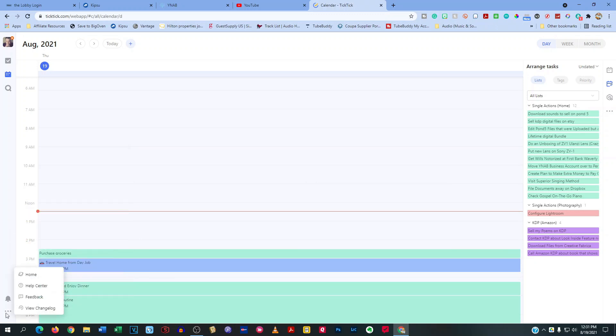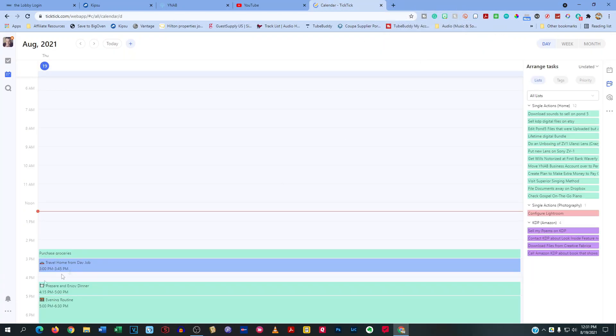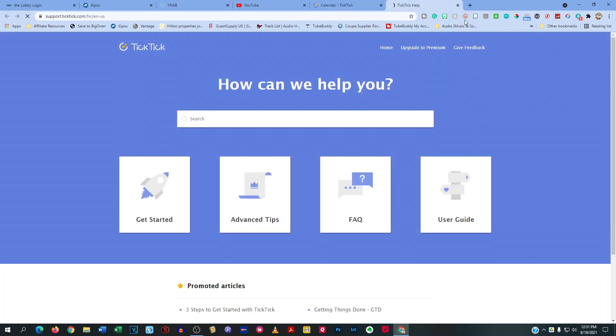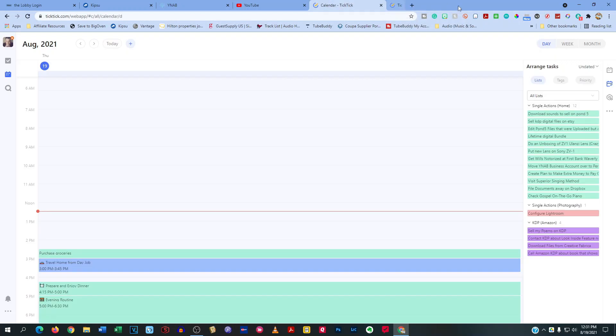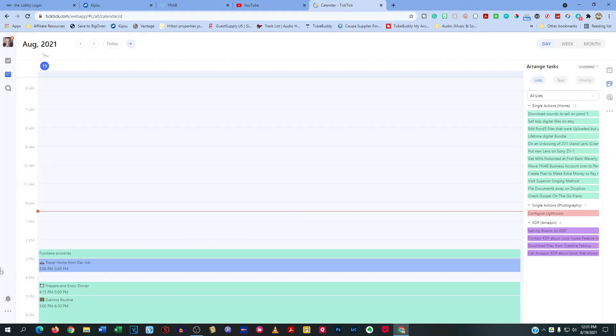Then, of course, you have your notification area down here. Then you have the three little dot things, which you can go to your home. You can also go to the help center. And you can go to the feedback area and you can go to the view change log section. See if there's anything that you might need to know that has been changed in TickTick.